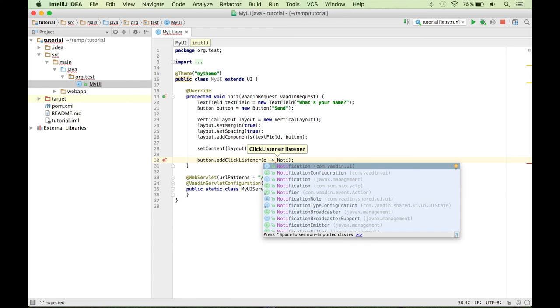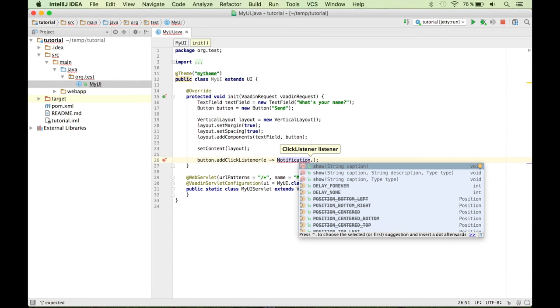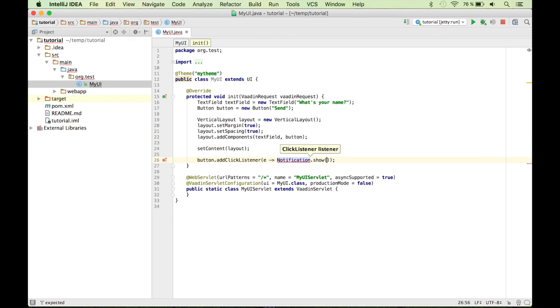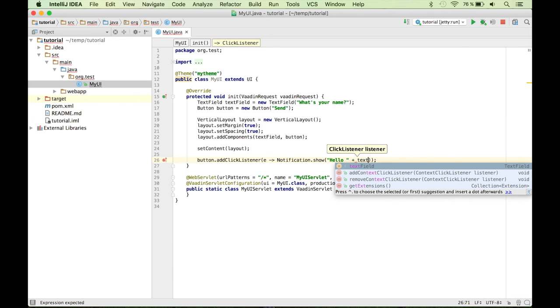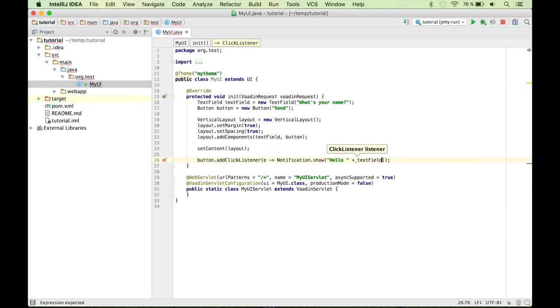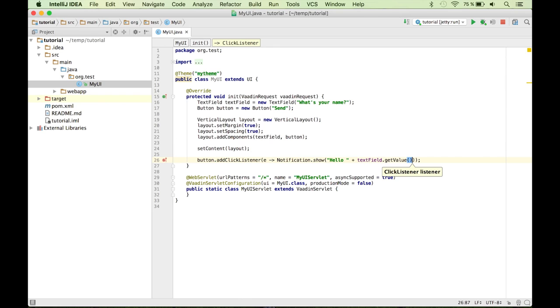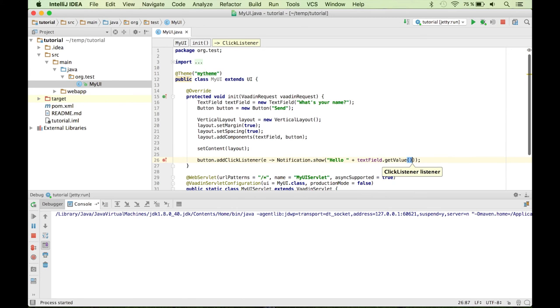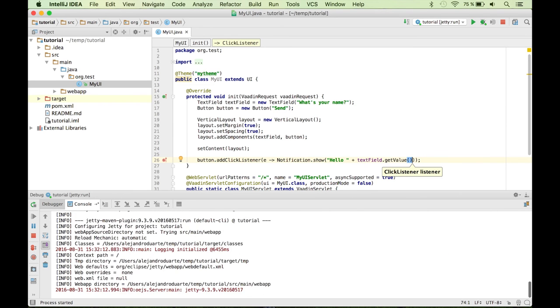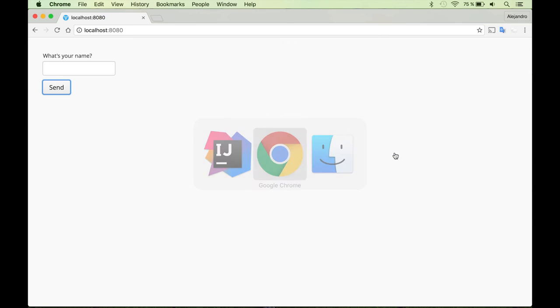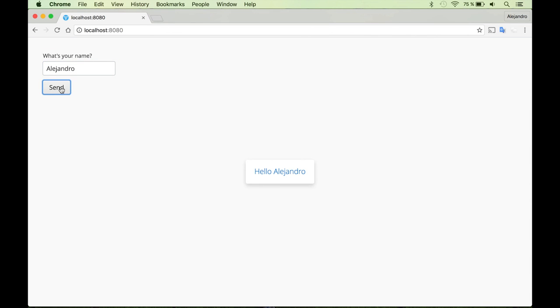So Vaadin has this class, notification, and there are some static methods. So let's just show hello. And now I want to show the name of the person that was introduced in this text field. So that's pretty simple as a text field that getValue. Stop the Jetty server and start the server again. And if I type my name here and click the send button, I have the notification.